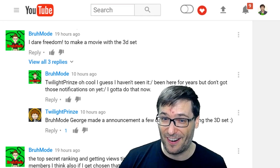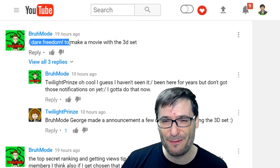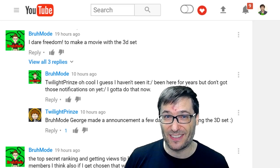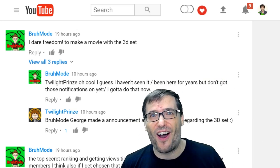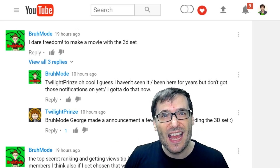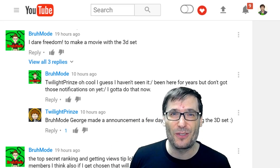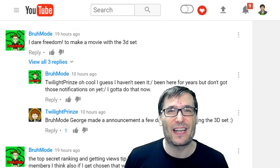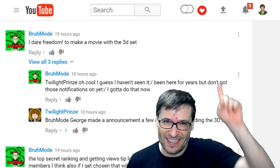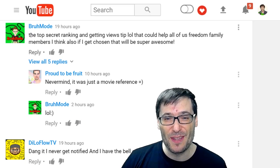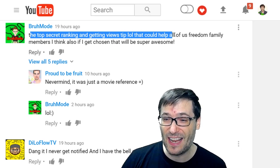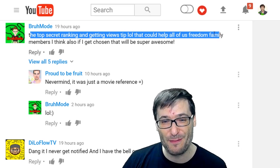Brahmode made a dare. He wrote: 'I dare Freedom to make a movie with the 3D set.' Click that eye to see all the 3D sets we are making for you, Freedom Family, that everyone will get access to soon. Right now we're running a contest — just watch those videos in the eye. Brahmode also wrote about a top secret ranking and getting views tip — that could help all of us Freedom Family members. I think he read my mind because that's today's video.